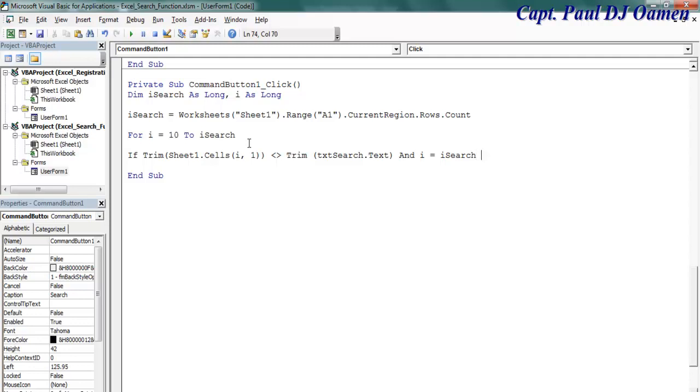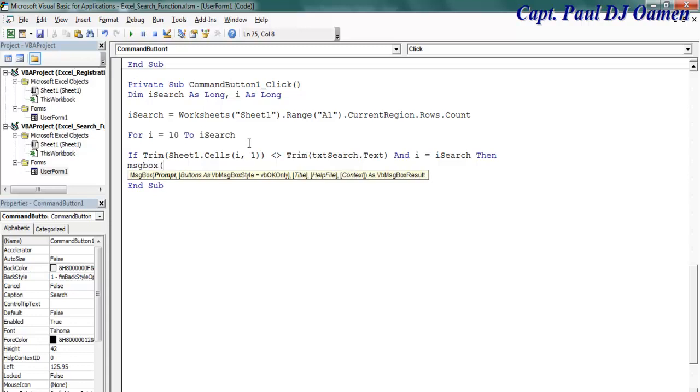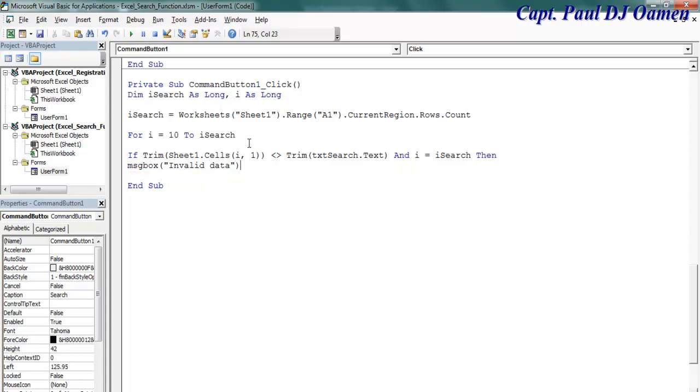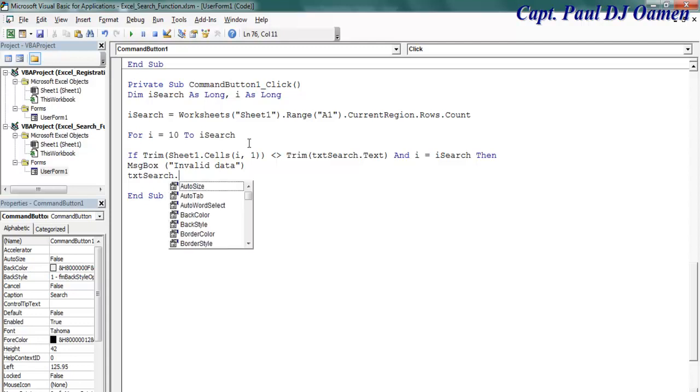Then I want a message to pop up. Message box, I can say, let's just say invalid data. That's fine, invalid data there. And let's set focus, txt search dot set focus.